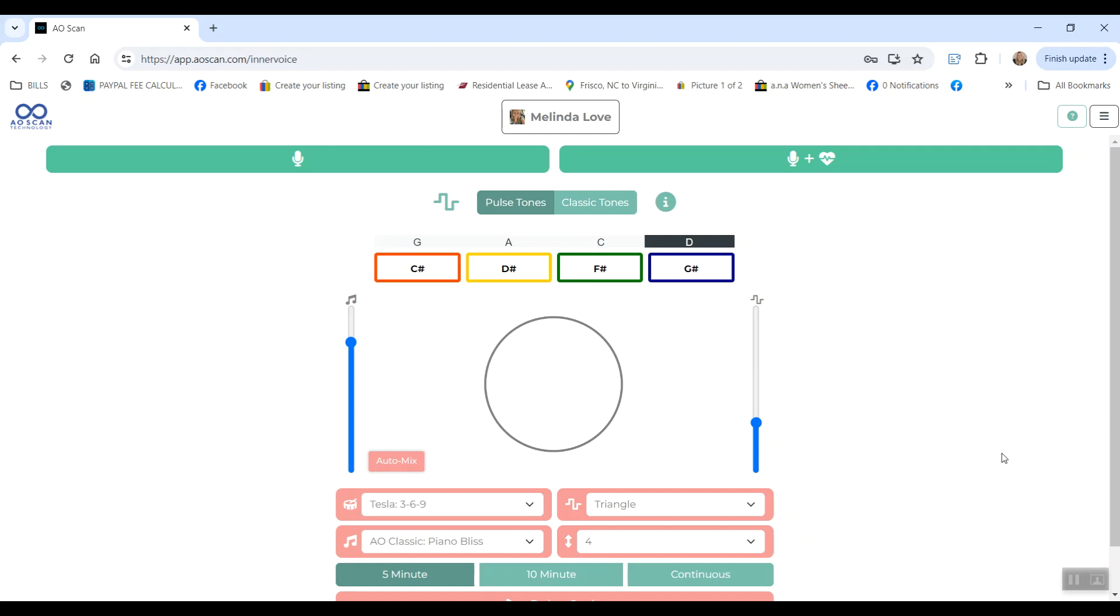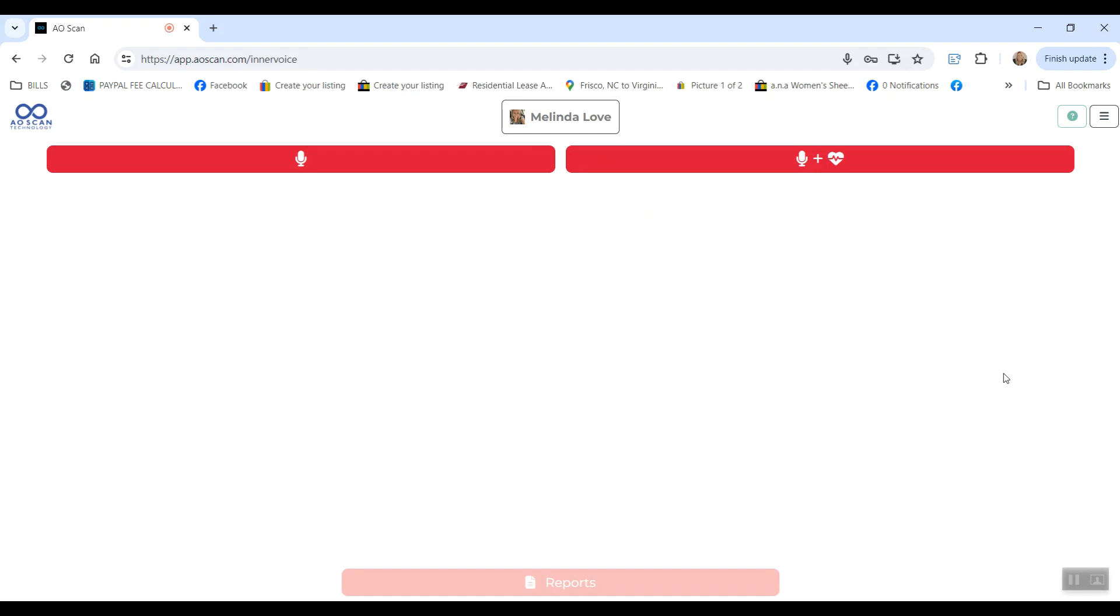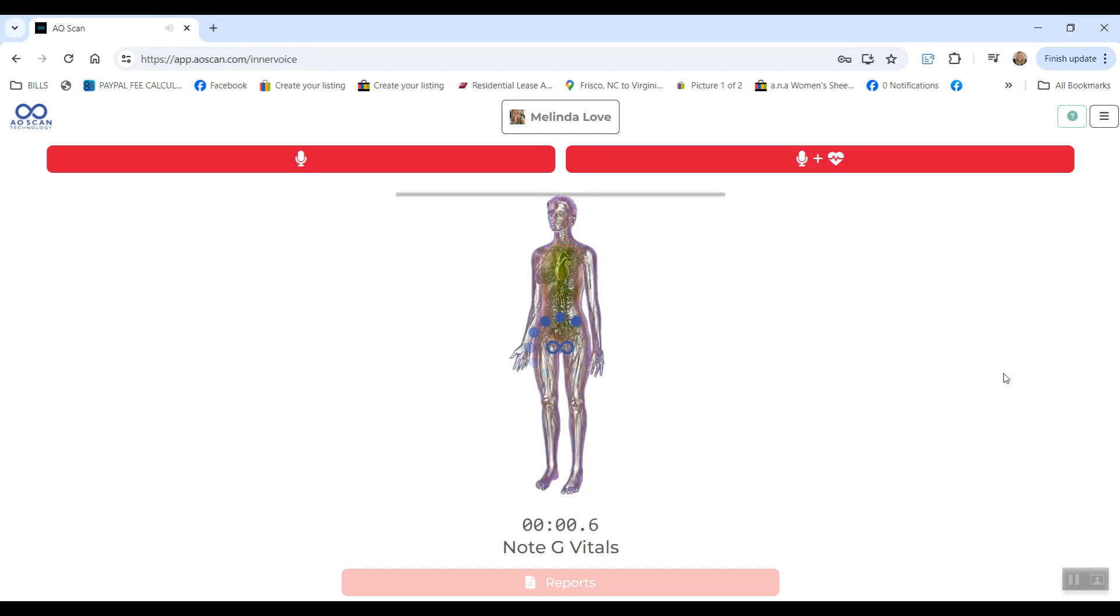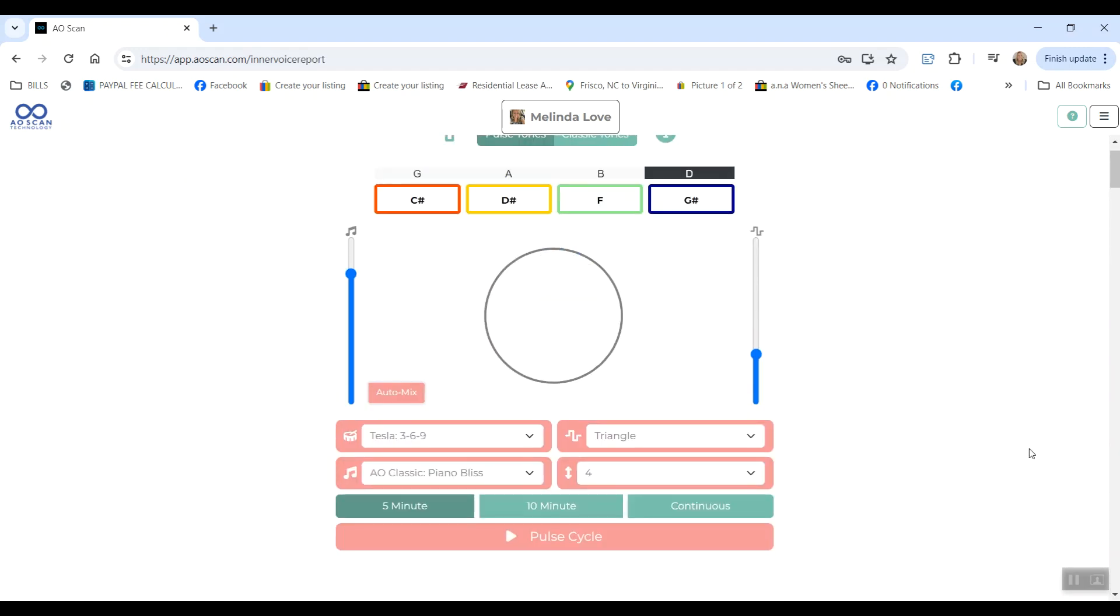You'll want to click the microphone and heart button, wait till it counts down and starts counting back up. Then you will say, I am Melinda Love—say your name—and then anything else you want for 10 seconds so that it can get an accurate reading of the frequencies of your voice. Then it will sit there and scan. When it's done, you can click report to see the report of the scan.